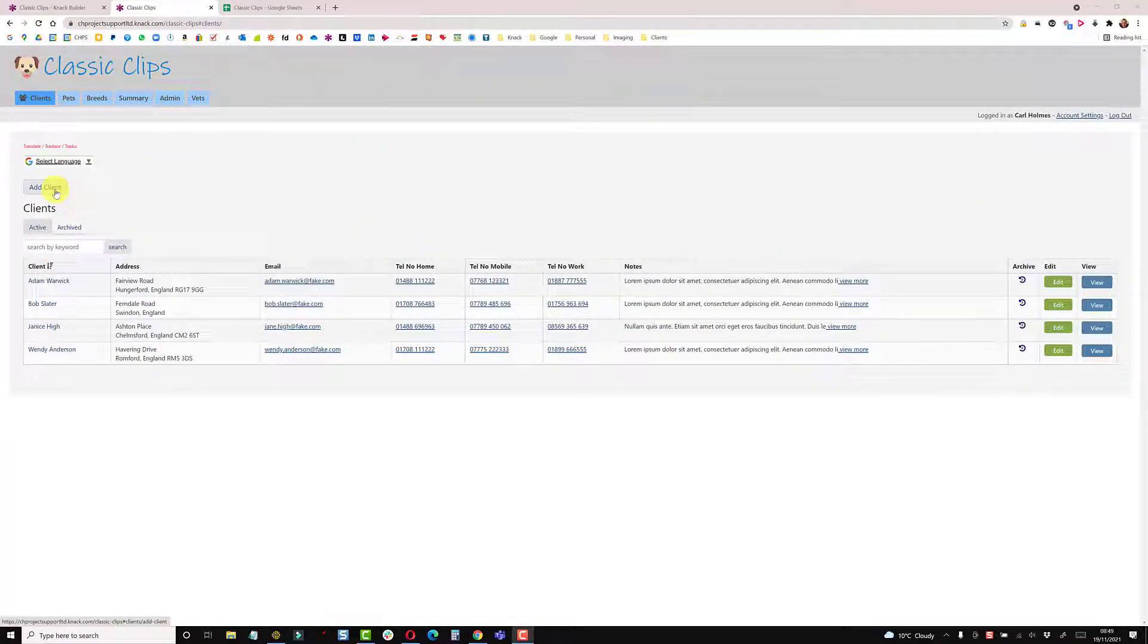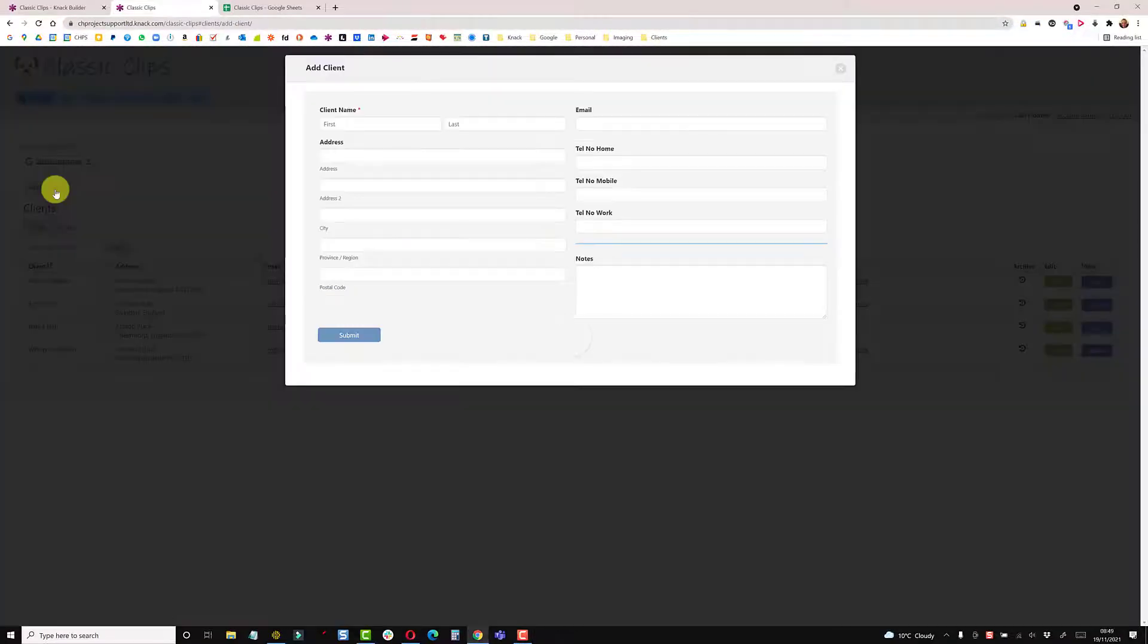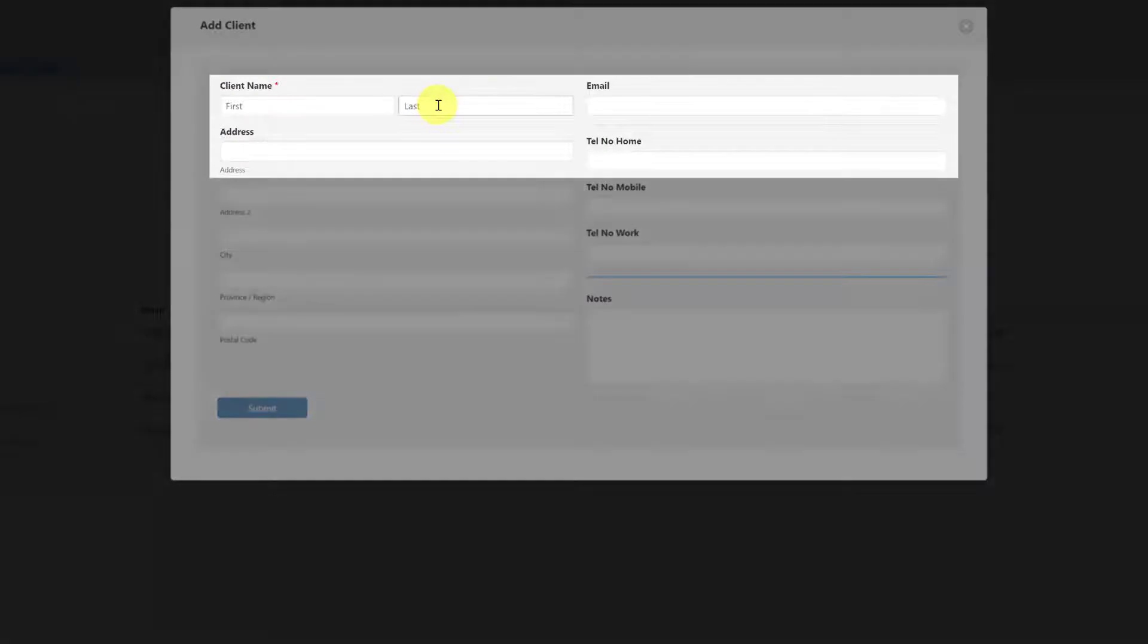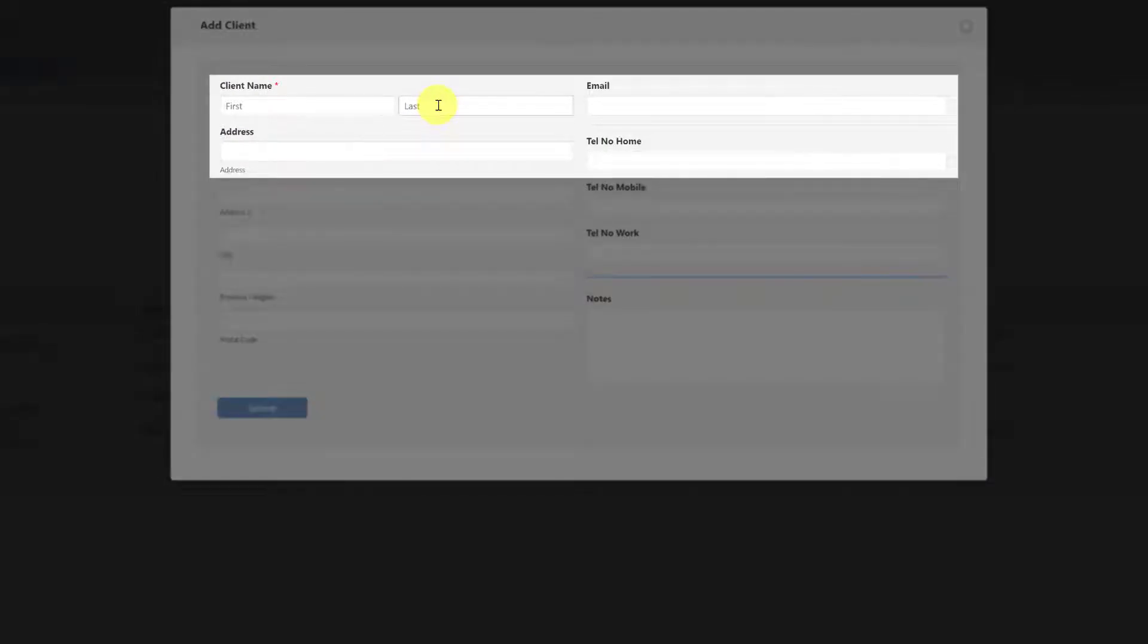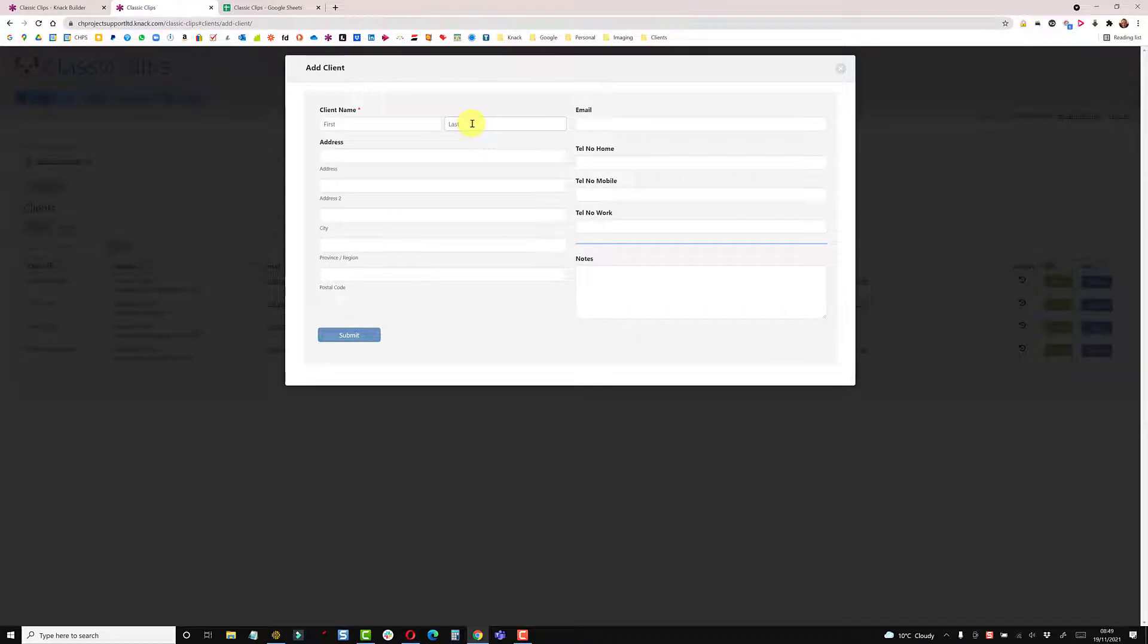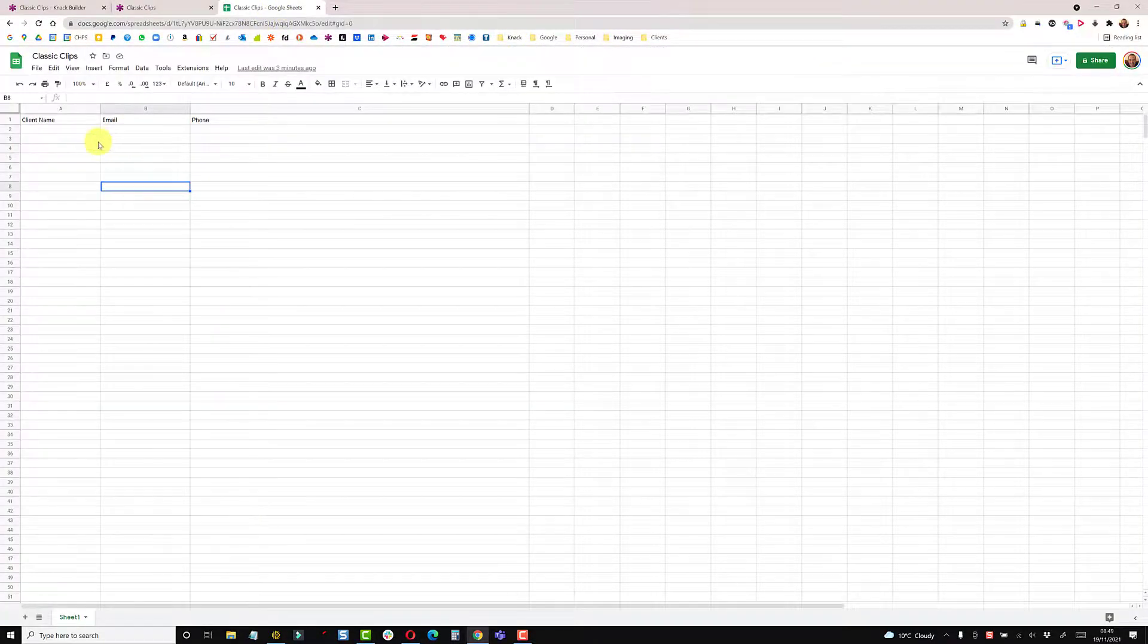We have a table to add a client, and when we add a client we're going to pick up their name, email, and phone number into Integromat, push it into a Google sheet. Very simple sheet here, just name, email, and phone.